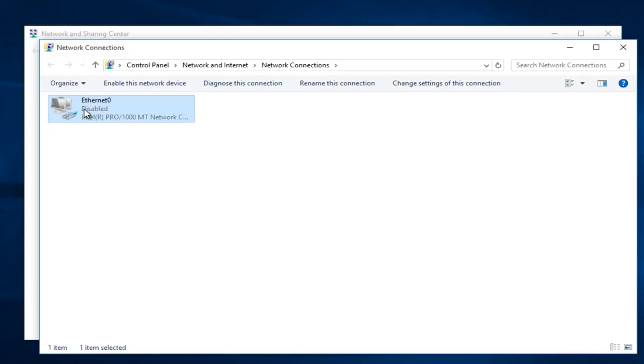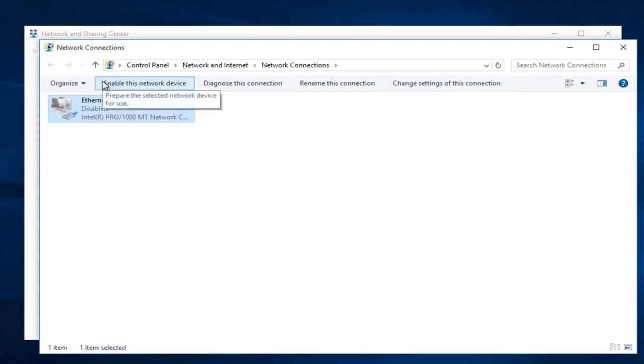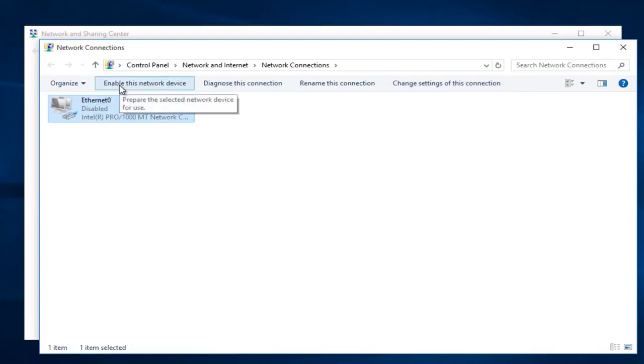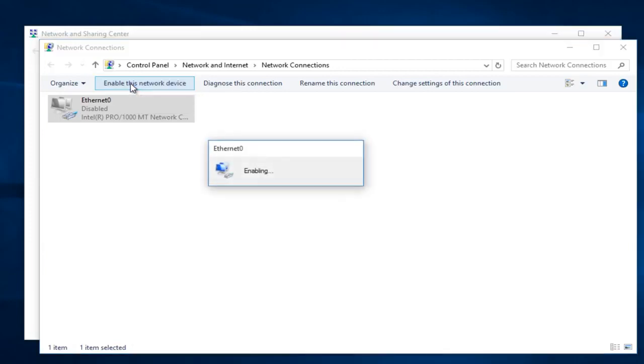Right when you click on your connection, you can see that we have options that appear along the top here. If there is an option to enable this network device, left click on it now.